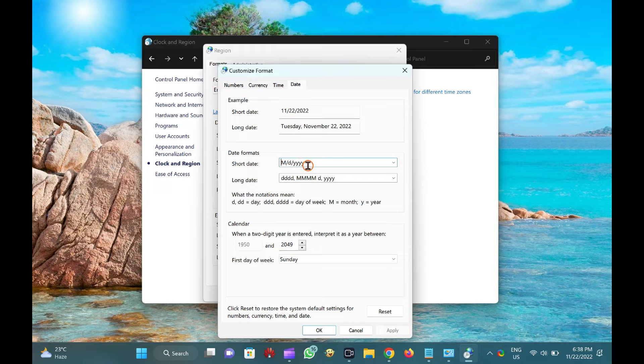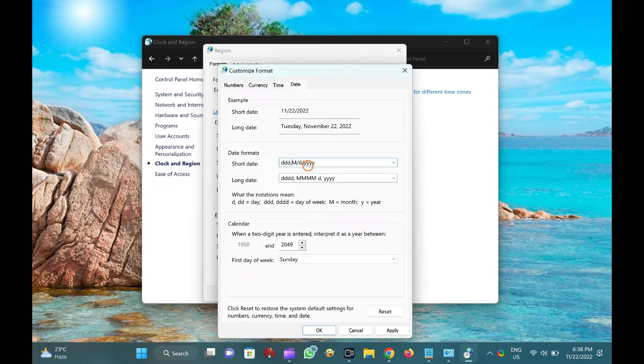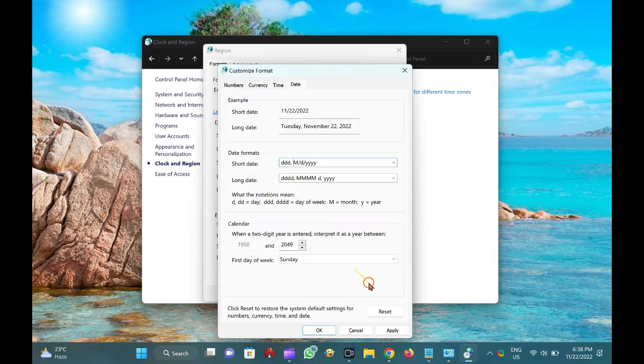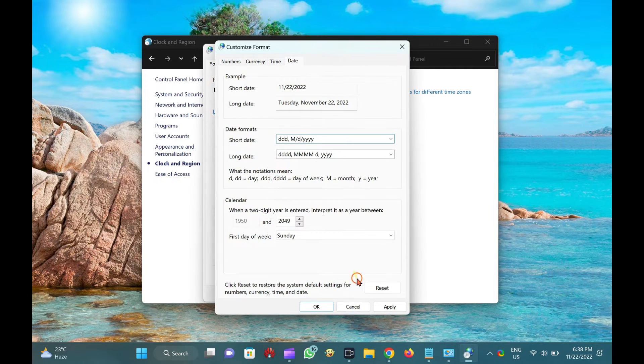Ensure to type it correctly. You can copy this string from this video description also. Click OK. Click OK.